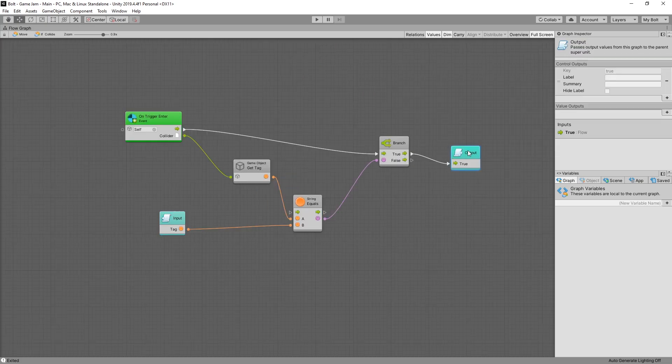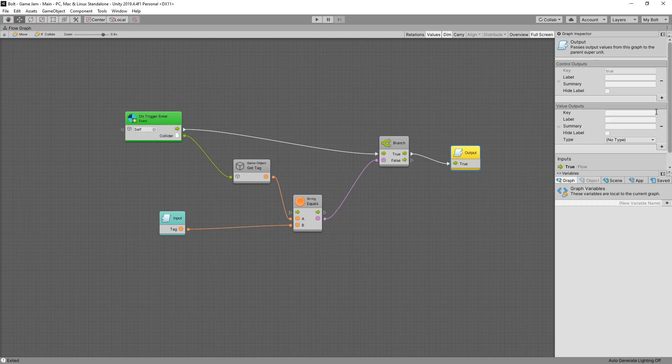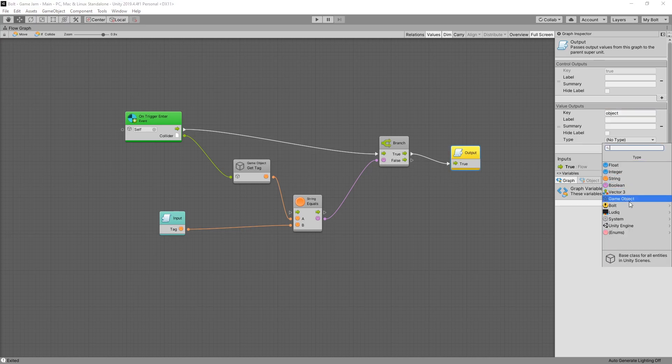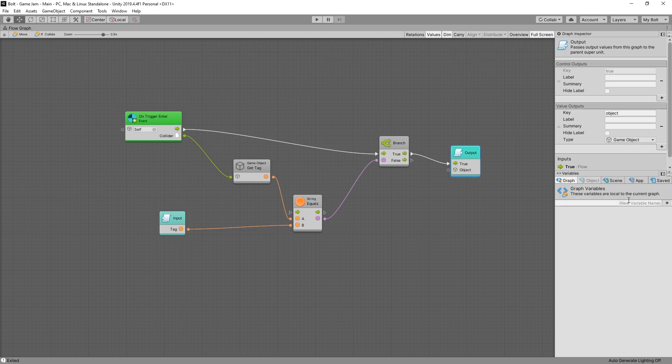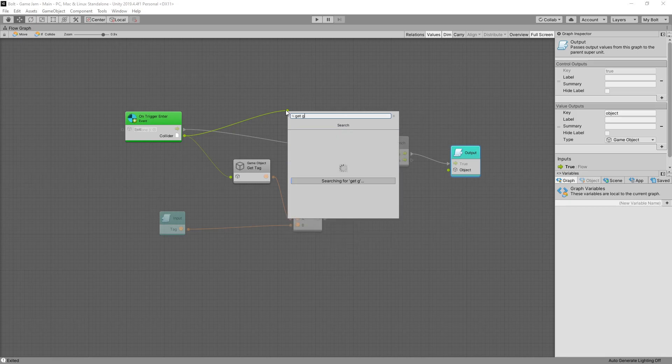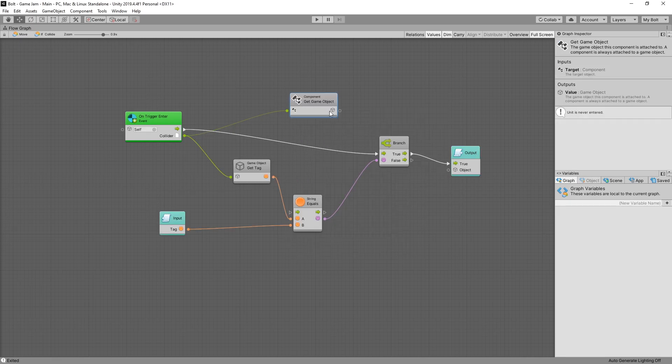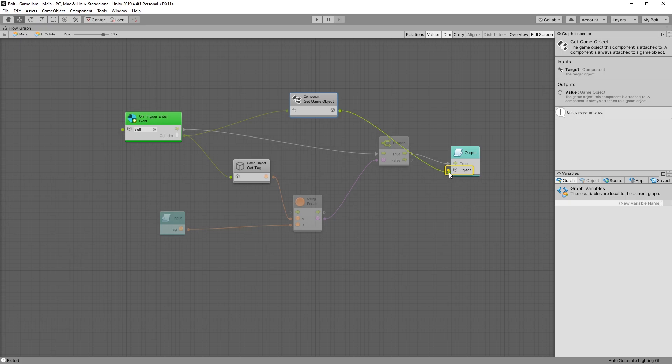Also I want the output to have a game object that we collided with. And we can do that by adding another value output. So for our value output we'll name it object. And the type that we're looking for is the game object. So now we have this connection that we can use. And from our collider we want to get the game object. So right there it gets the game object from the component.